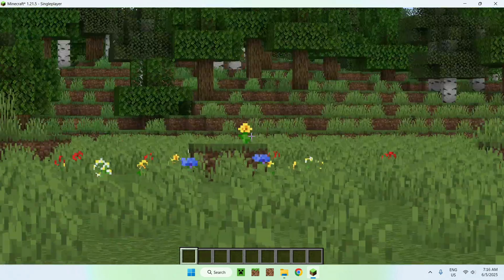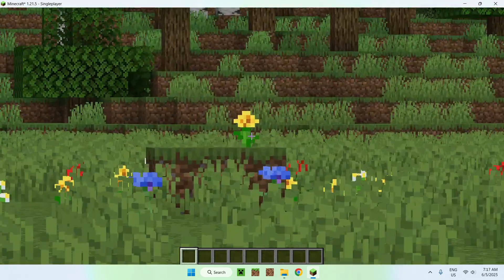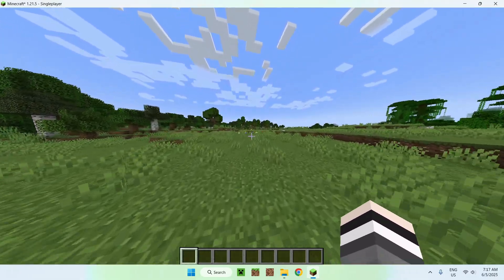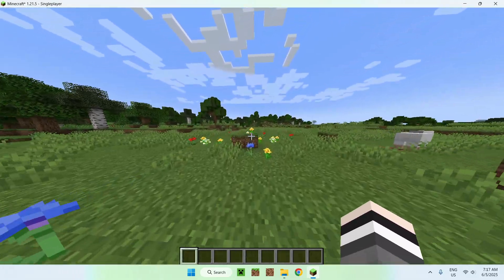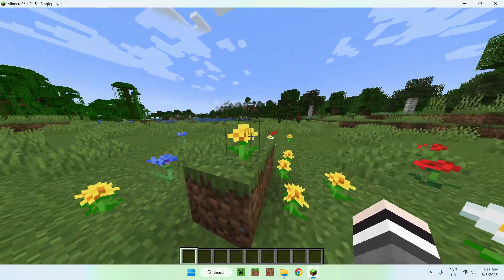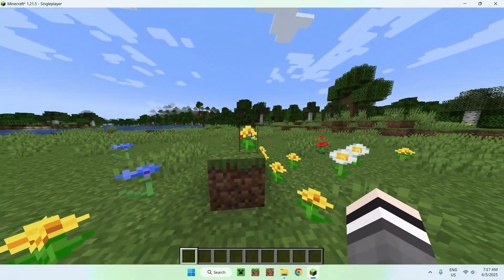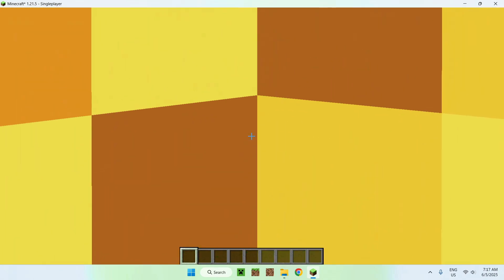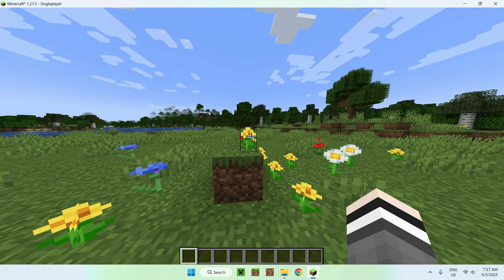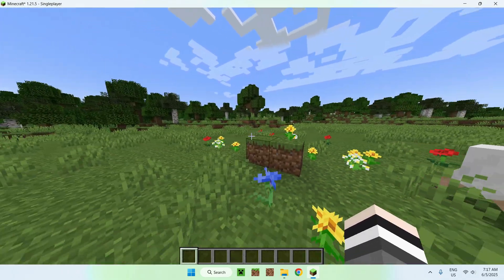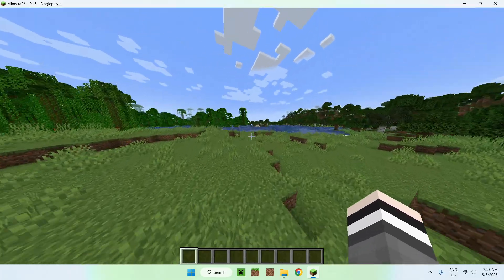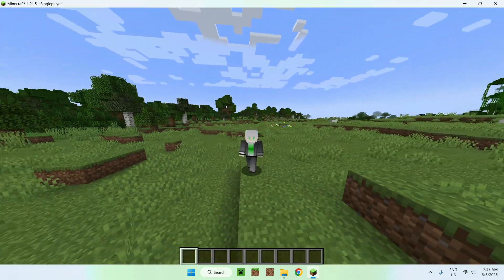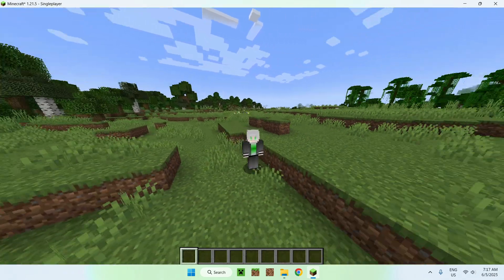The zoom always resets when you release V and press it again, so you have to re-zoom each time. As you can see it really zooms in — the flower was taking up half our screen from far away, and when we're right next to it under full zoom it fills the entire screen. That's WE Zoom — a simple Minecraft zooming mod that works great. If you liked this video, make sure to like and subscribe, and see you in the next one. Bye!